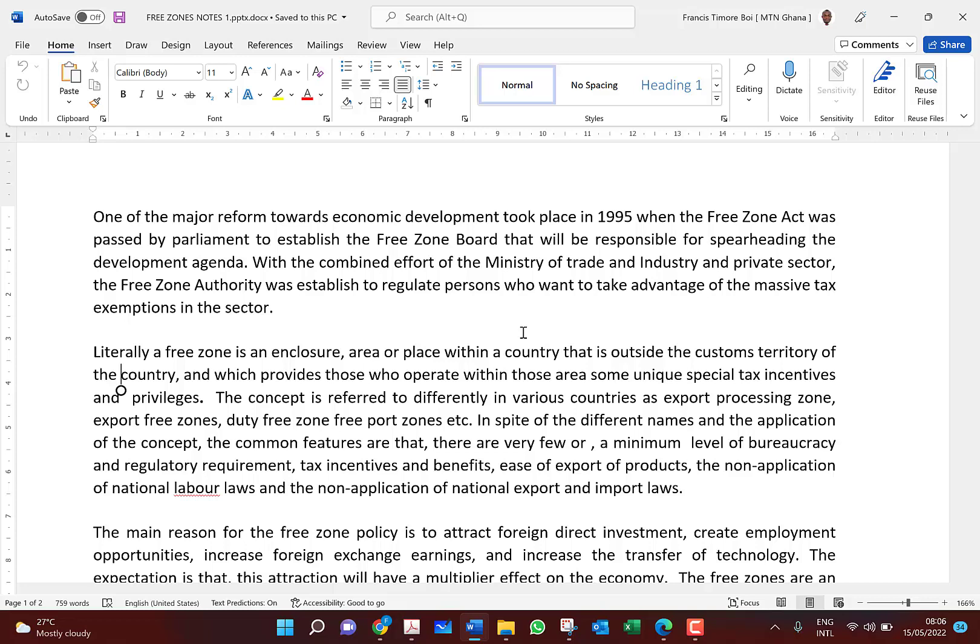Prior to 1995, the concept of economic development was on the drawing board. GIPC, the Ghana Investment Promotion Center, had policies that attracted foreign direct investment. Then in 1995 the whole process was enacted into law for a major reform towards economic development, through what we called a free zones authority or act to oversee how foreign direct investment should come into the country and how it should operate. The Free Zones Act was passed by parliament in 1995 and established a free zone board with responsibilities to ensure economic development is achieved.